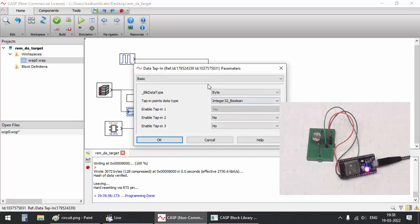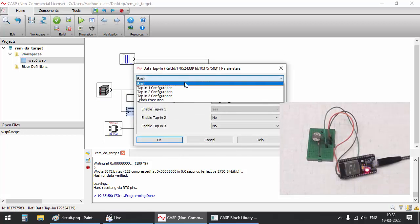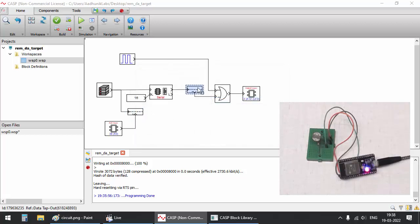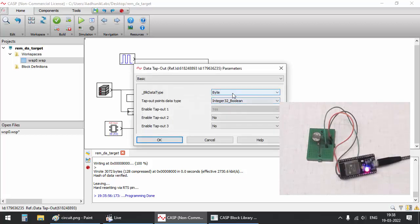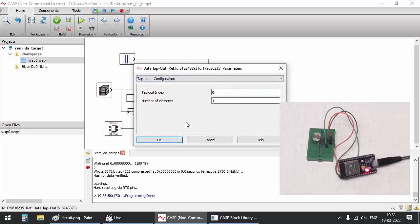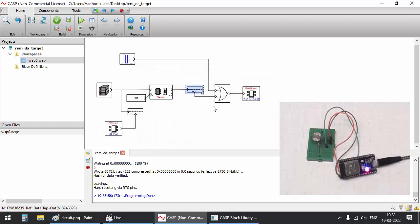Configure the tap in block to copy the ADC data of type integer 32 to first 4 bytes of send data stream. Similarly configure the tap out block to extract first 4 bytes from the received data stream as integer 32 that is fed to an OR gate.